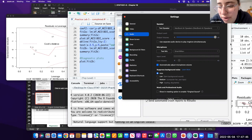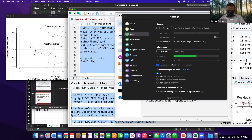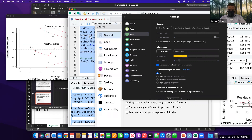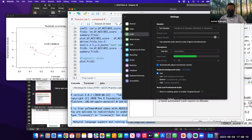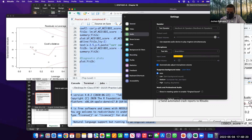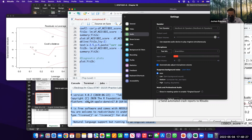For Practice Lab 5 submission: export the scatter plots separately from the R code output. Run the code, copy the entire console output into a text file. Then export the two graphs — scatter plot one for DFM22 and scatter plot two for DFM23. Submit these three items together.